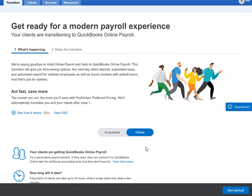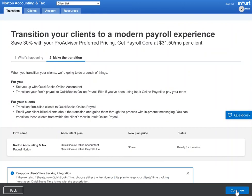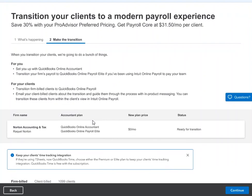Once you're ready to get started, you can click on step two or get started and you'll see more information specifically about your firm and your clients. The new plan price for your accountant firm will be zero dollars, as your firm payroll is always free with QuickBooks Online Accountant.